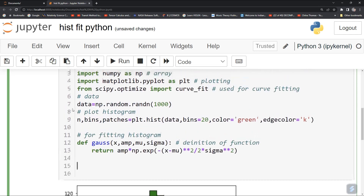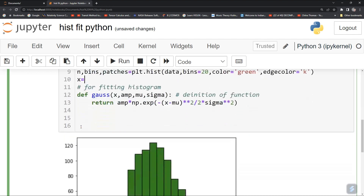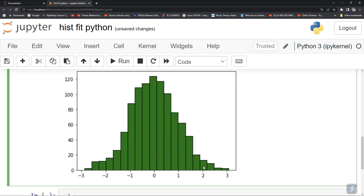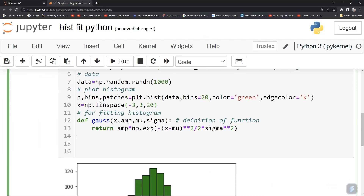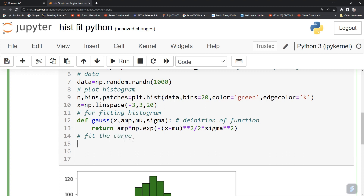You can also define your x range. Use np.linspace from minus 3 to 3 with say 20 numbers as your grid size. Now fit the curve — or in our case, the histogram.